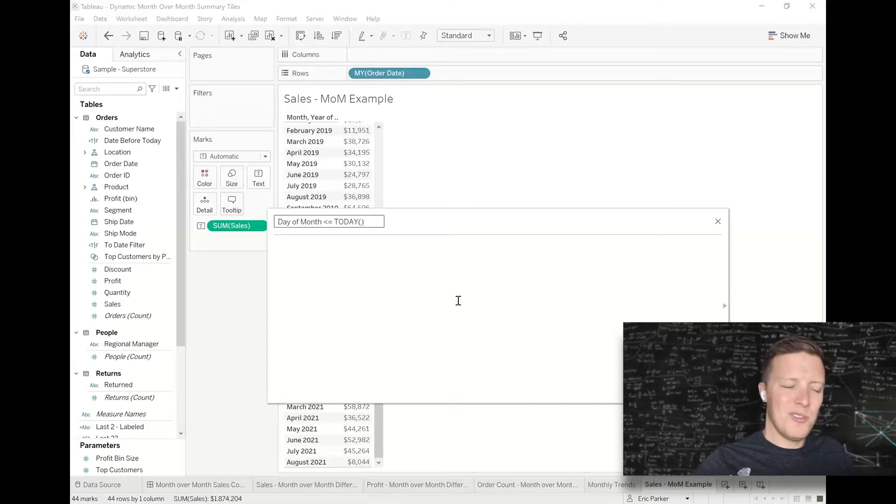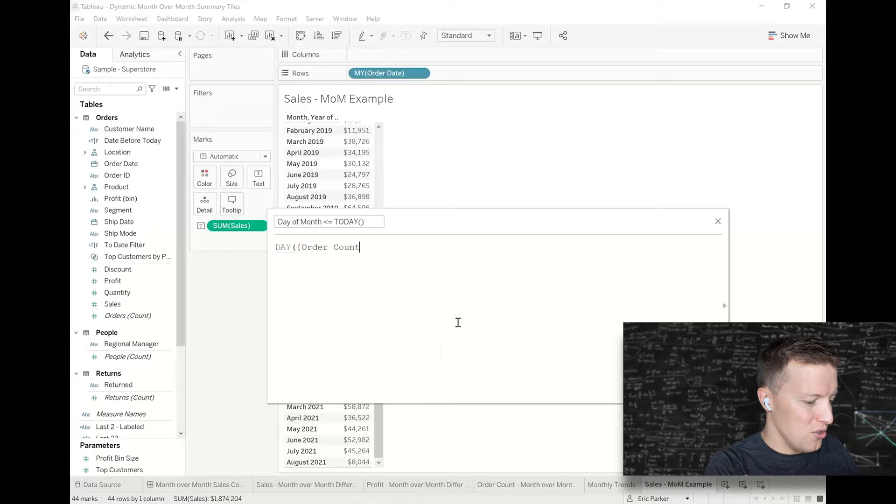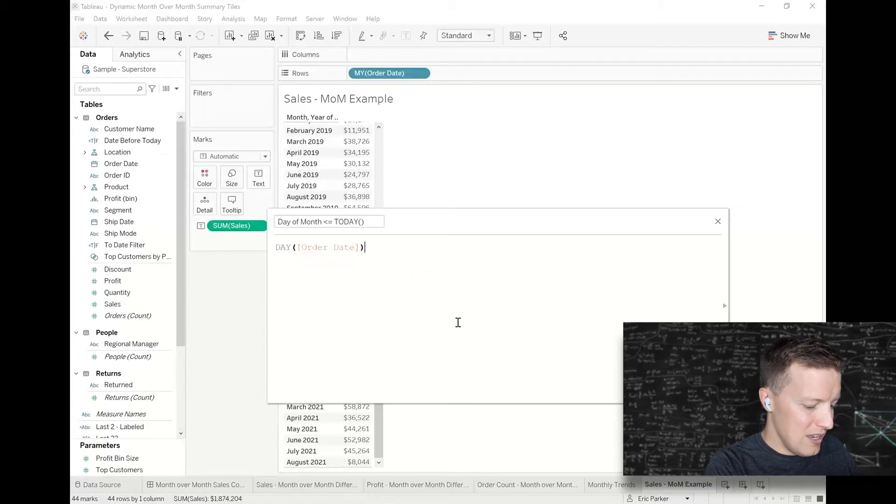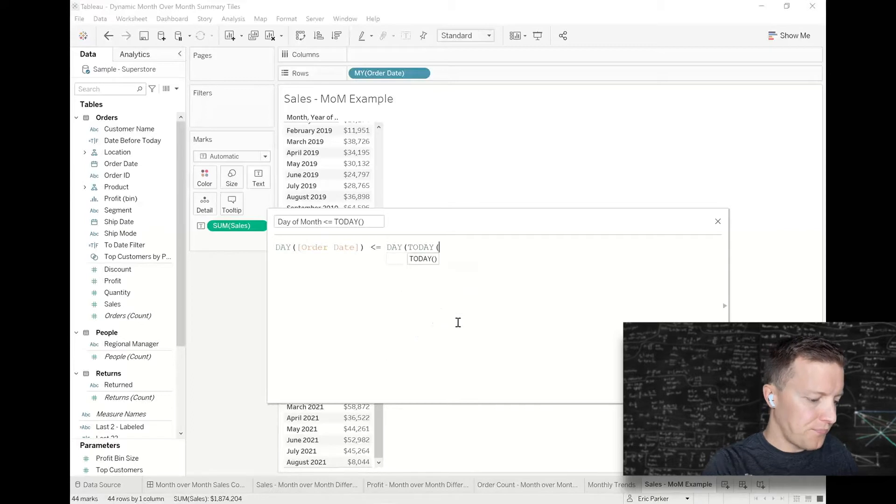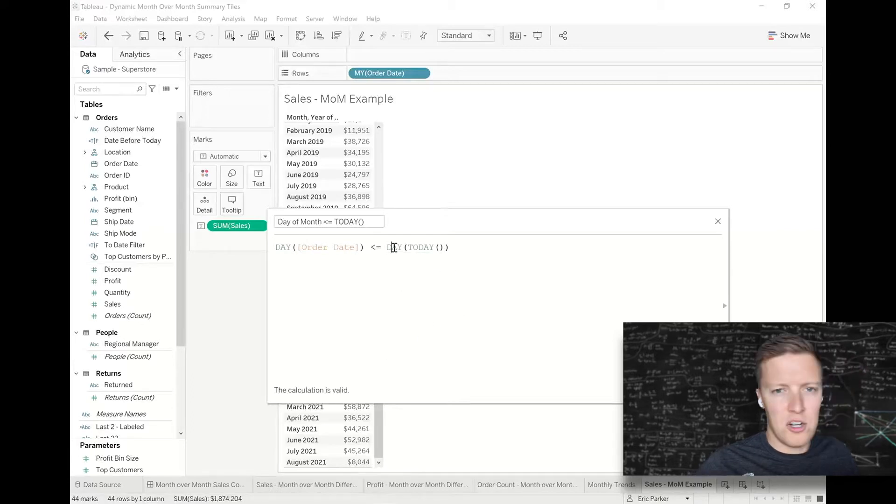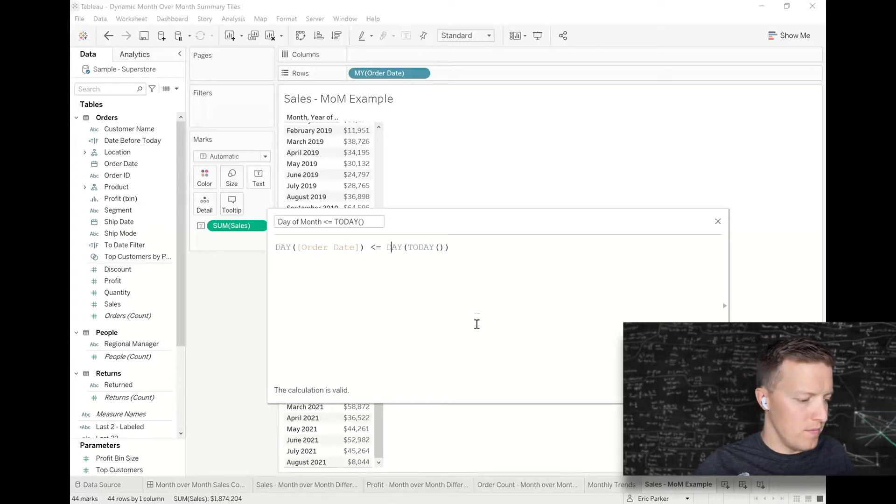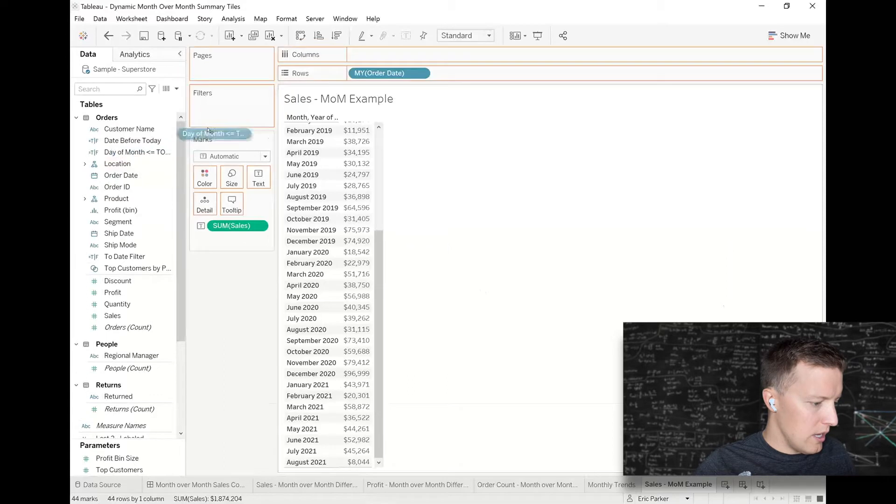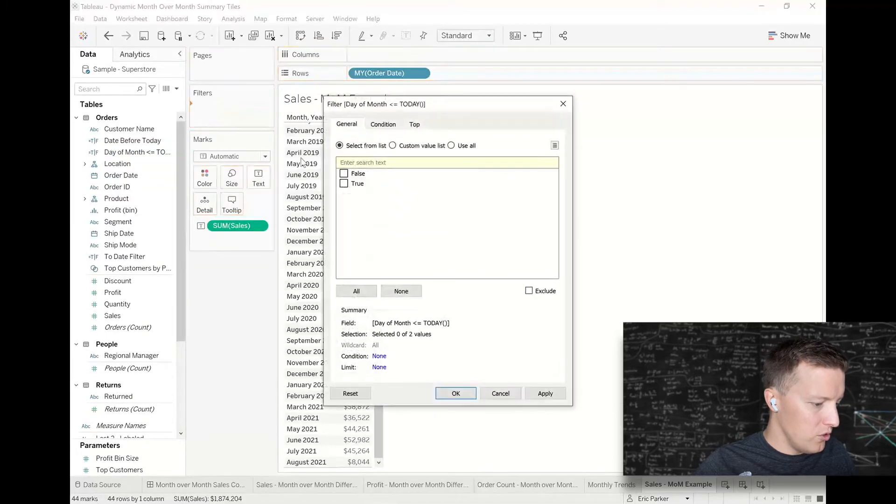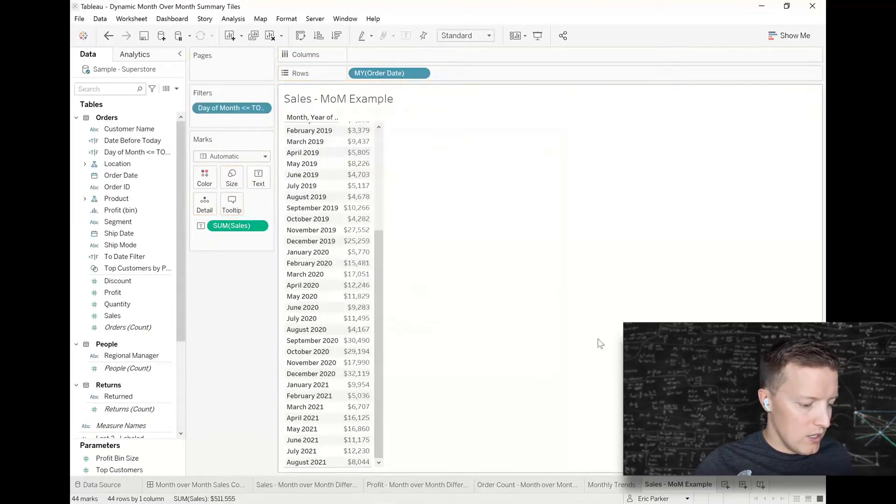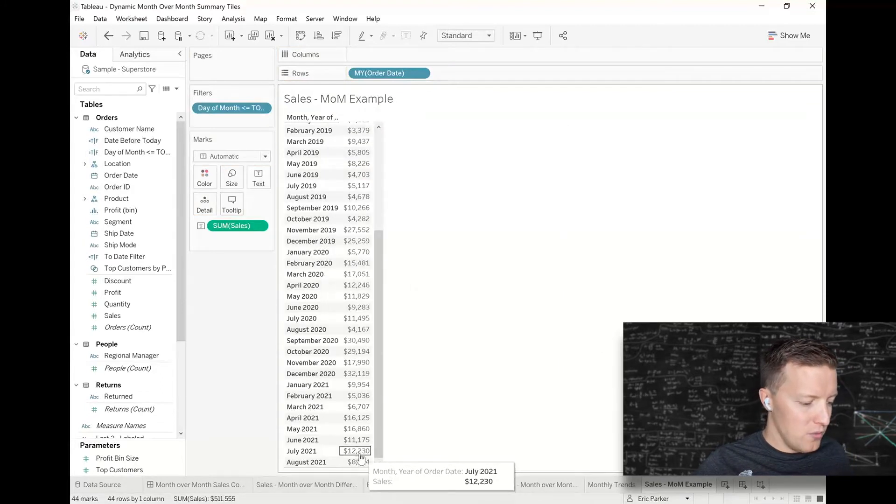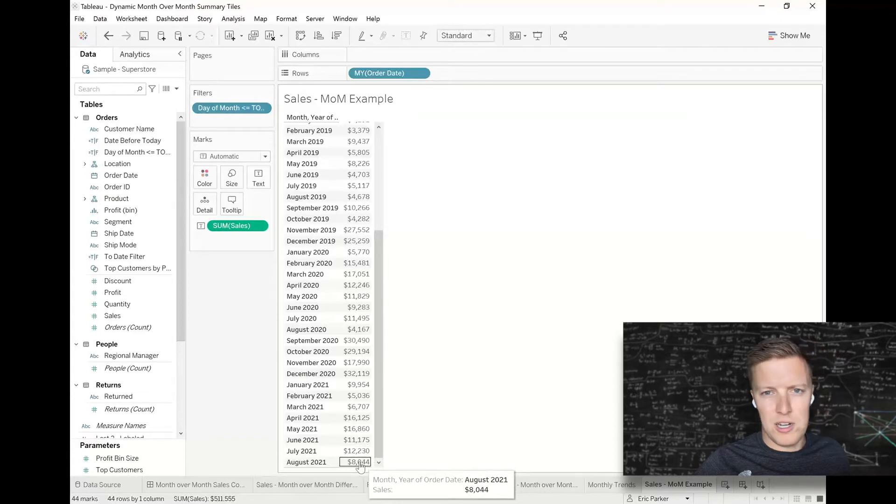Hopefully that's clear enough. So what I'm going to do is I'm going to say the day of order date is less than or equal to the day of today. And if you haven't used this DAY function a lot, it just returns what day of the month it is, 1 through 31. So I'll put my day of month on filters and say true. And so now I can see that at this point in July we are at $12,000 in sales as compared to this point in August we're at about $8,000.